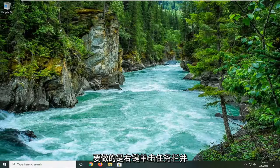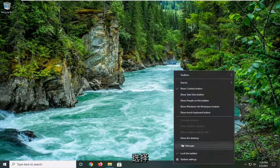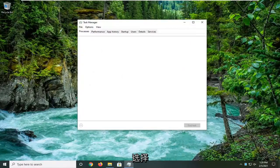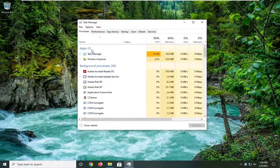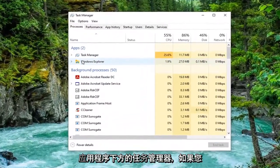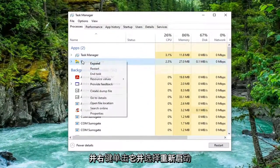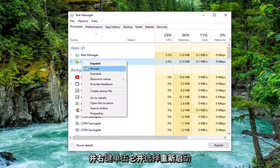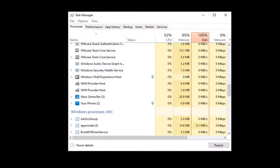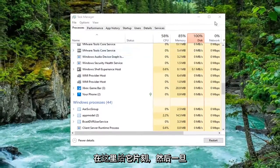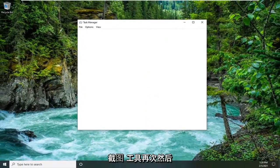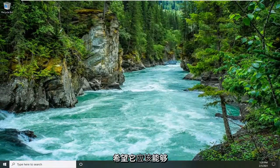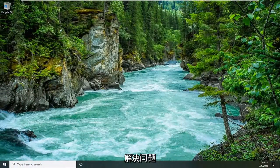So first thing we're going to do is right-click on the taskbar and select Task Manager. Underneath apps, if you see Windows Explorer in here, right-click on it and select restart. Give it a moment here and then once it's restarted, attempt to open up the Snipping Tool once again and hopefully that should resolve the problem.